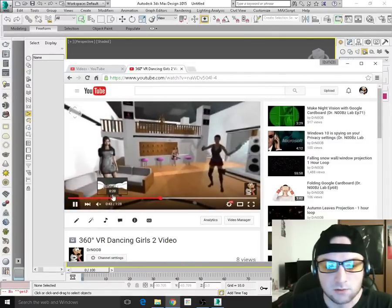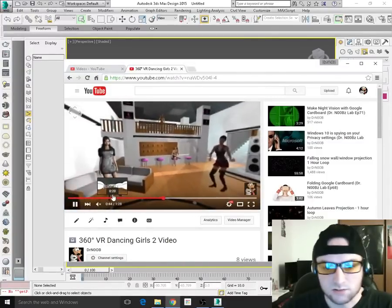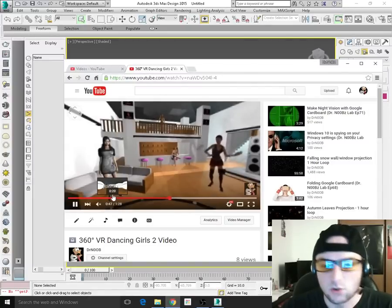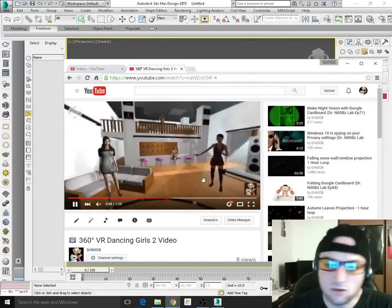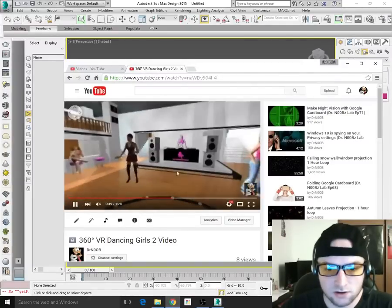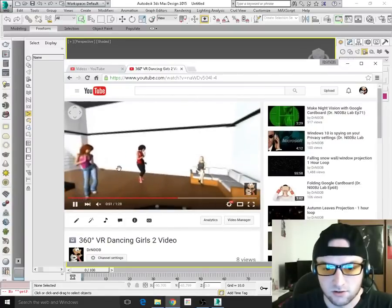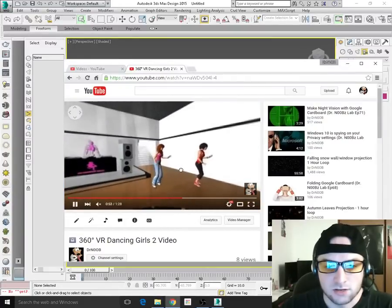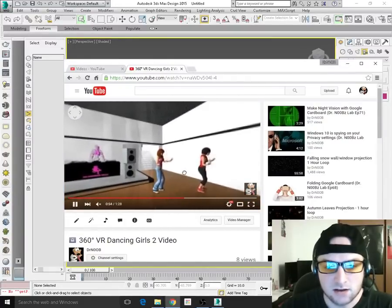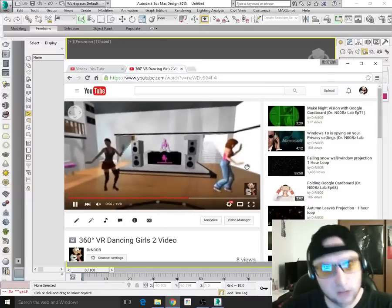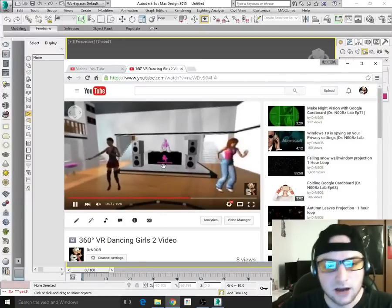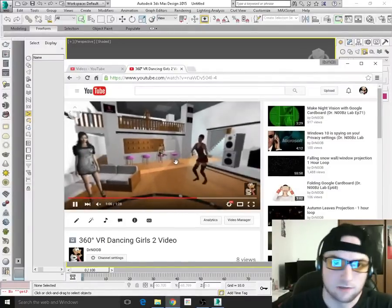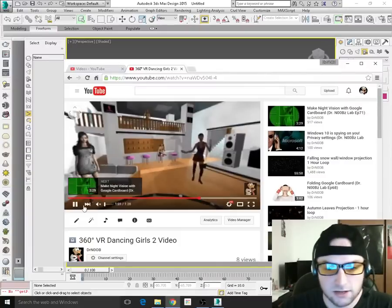There are some prerequisites. First of all, you do need 3ds Max. You also need V-Ray to render a 360-degree video, and you also need Python or a 360 metadata plug-in. I'm going to have as many links below as I can, including a free trial of 3ds Max.